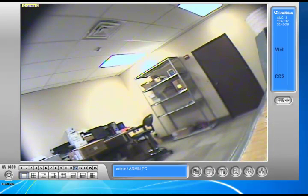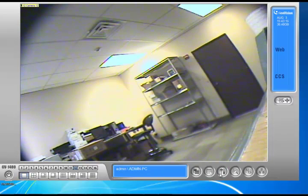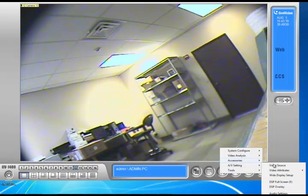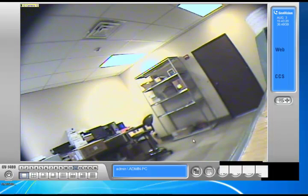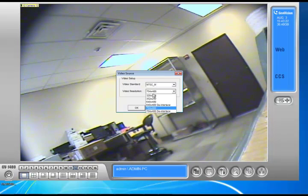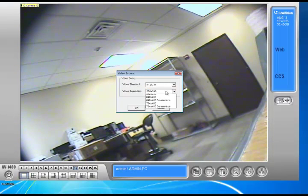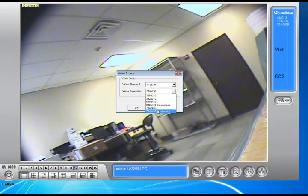What technically is changing is just the camera size itself. To do that, we're going to click on Configure, then click on AV Settings, and go to Video Source. By default, it's going to be 320x240 because this is CIF resolution, and you can just move it up to 704x480.